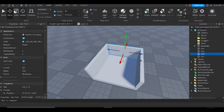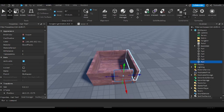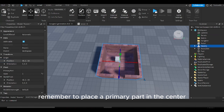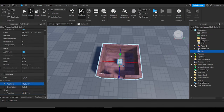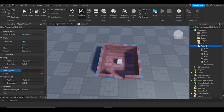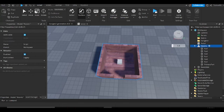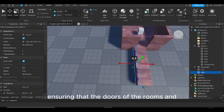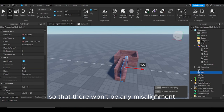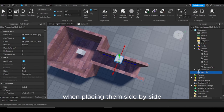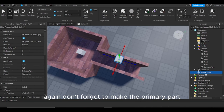Now build the walls and doors. Remember to place a primary part in the center. Now create the hallway, ensuring that the doors of the rooms and the doors of the hallways are identical so that there won't be any misalignment when placing them side by side. Again, don't forget to make the primary part.